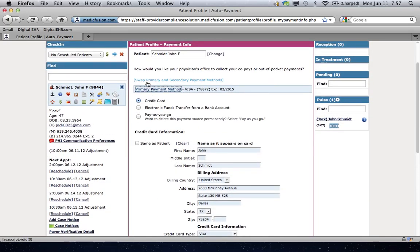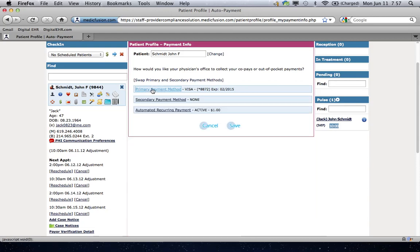And then what you can do is you can swap your primary and your secondary payments if you need to do so. Now, the reason why this is so important is because every time a patient comes in, let's just say that their co-insurance is $30. What you can do is just ask the patient that each time they come in, is it okay if you just go ahead and charge their co-insurance? And usually it's a convenience to them, so they'll say yes.